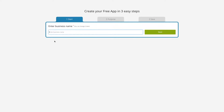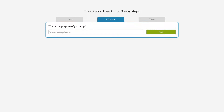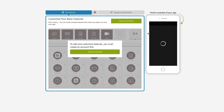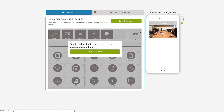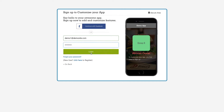First, enter your business name here and click on Next. Then enter the purpose of your app and click on Next. Based on the app purpose you mentioned, the system will add certain pages to your app. Now click on Save and Continue to log into your app dashboard.